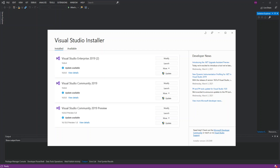C++ is a cross-platform programming language that can be used to create high-performance applications. It provides a high level of control over system resources and memory. C++ is one of the world's most popular programming languages and can be found in most operating systems. It is an object-oriented language which gives a clear structure to programs and allows code to be reused.